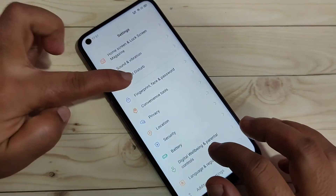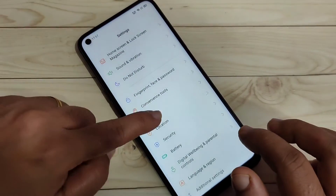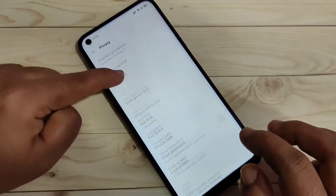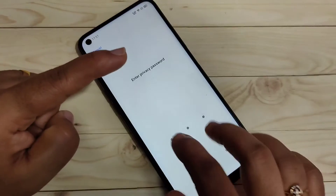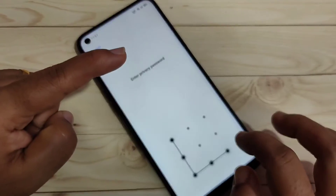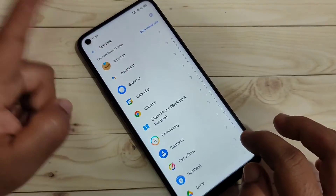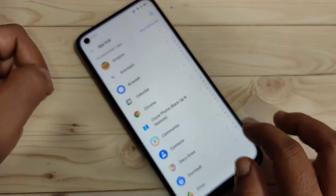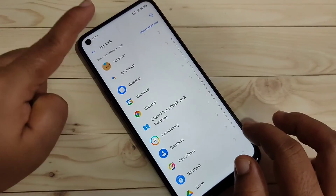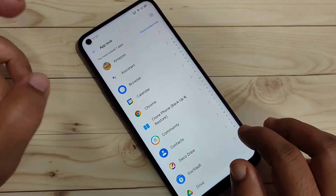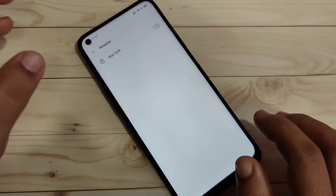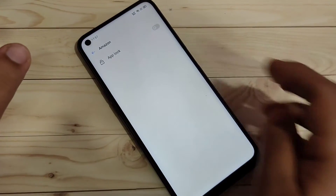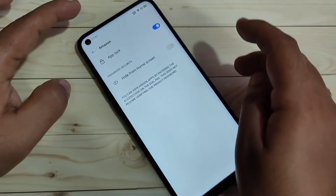To hide apps, go to Settings, tap on Privacy, then App Lock, and draw the pattern. From the list of applications, select the app you want to hide. Here I am going to select the Amazon application.